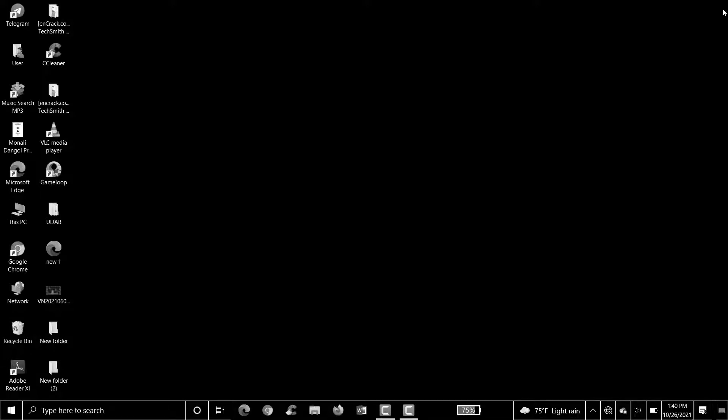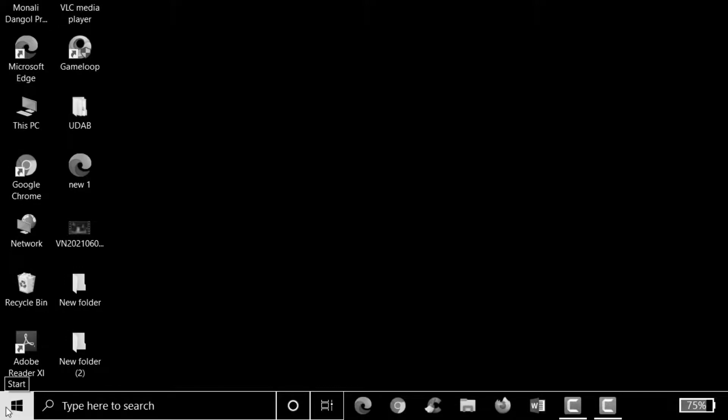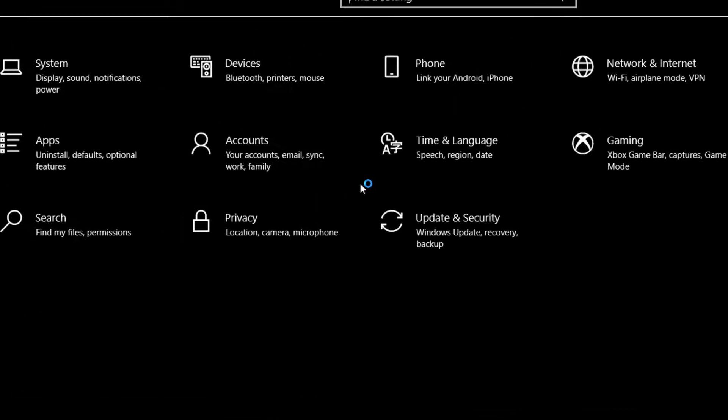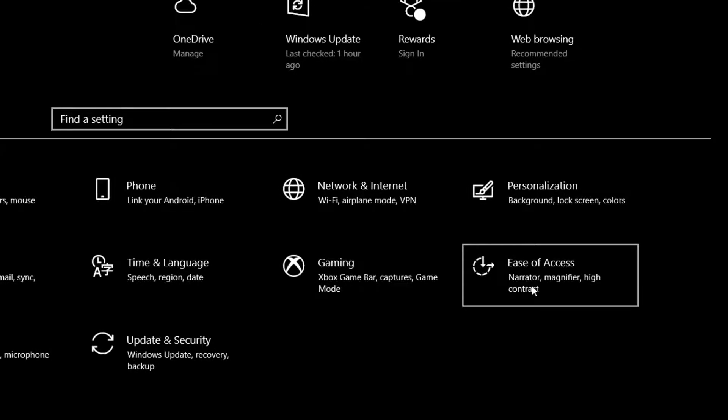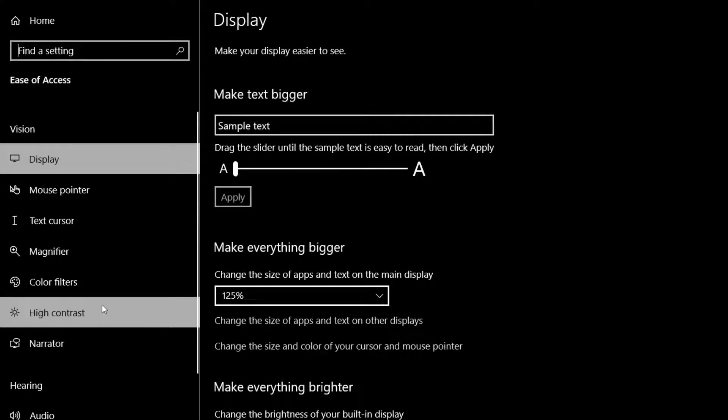The second method is to disable High Contrast. For that, go to Settings again by right-clicking on the Start button, click on Settings, click on Ease of Access again. Here on the left corner, choose High Contrast.